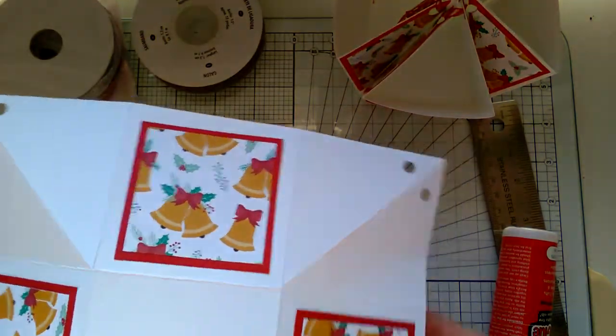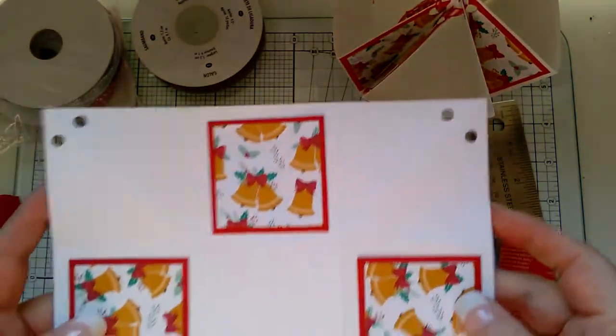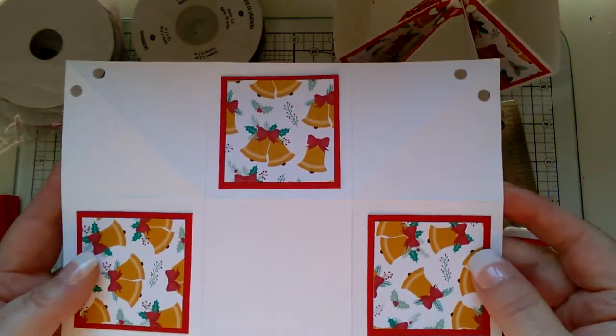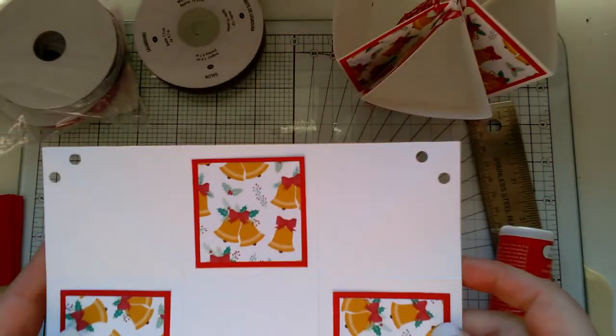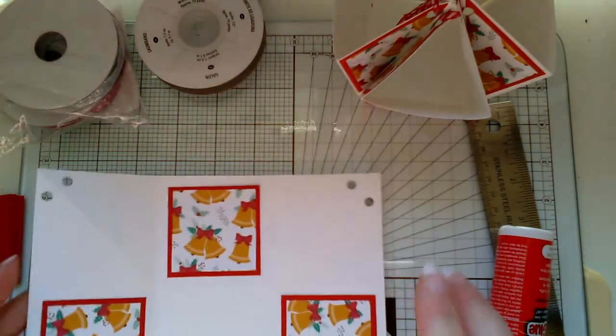Okay, so that's what it should look like now.